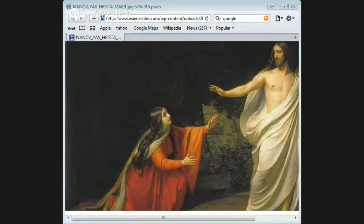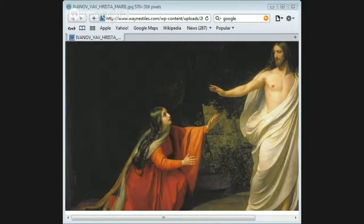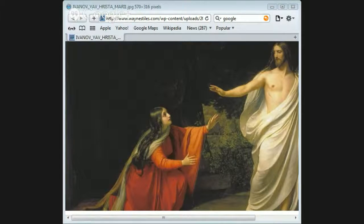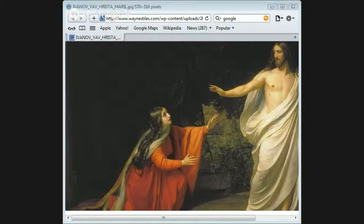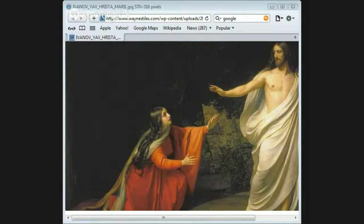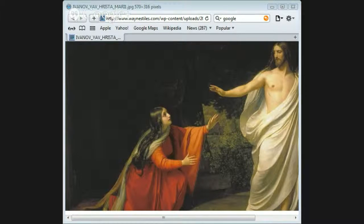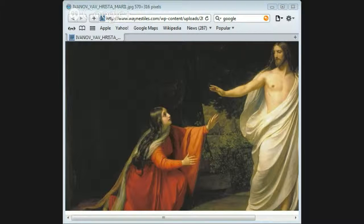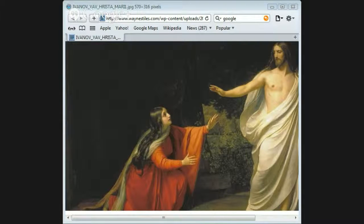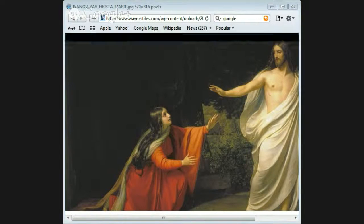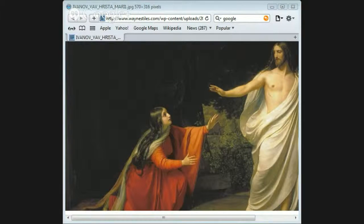We also see that women were testifying to the empty tomb. Now Jewish women particularly were not accepted as important in the law codes for testimony, so why would the early church use women to testify to the empty tomb?